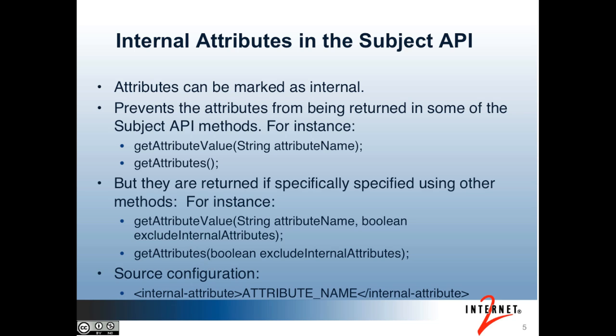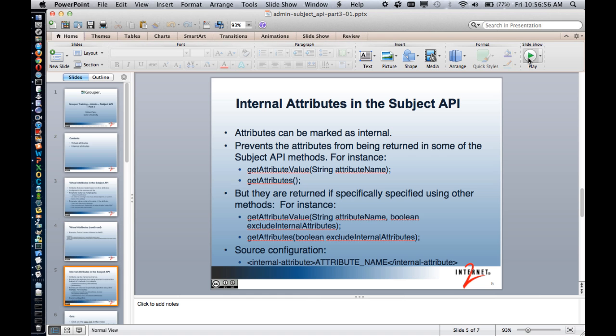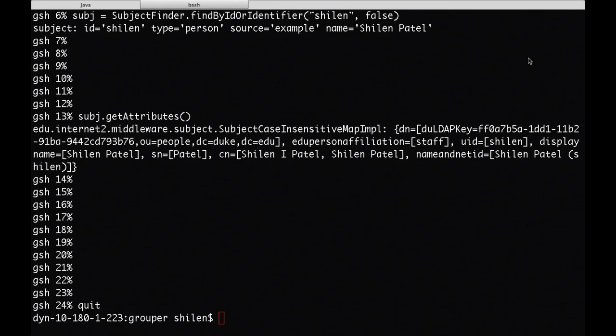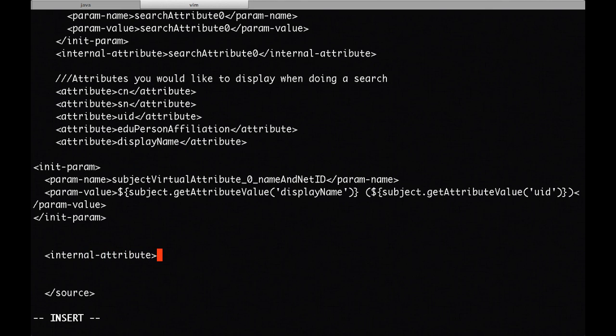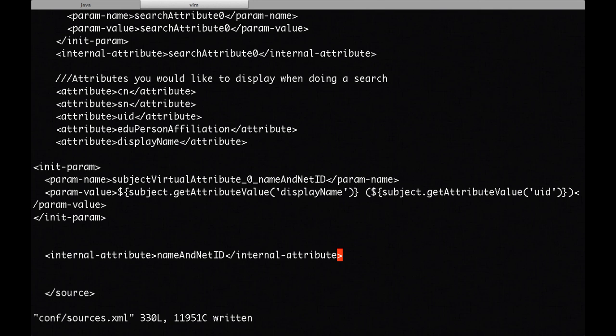Let me show you an example of how this works. In this example, I'll set the name and net ID attribute as internal. Once again, I'm opening up the sources.xml file. I've added an internal attribute element, and the text of that element is the attribute name and net ID.